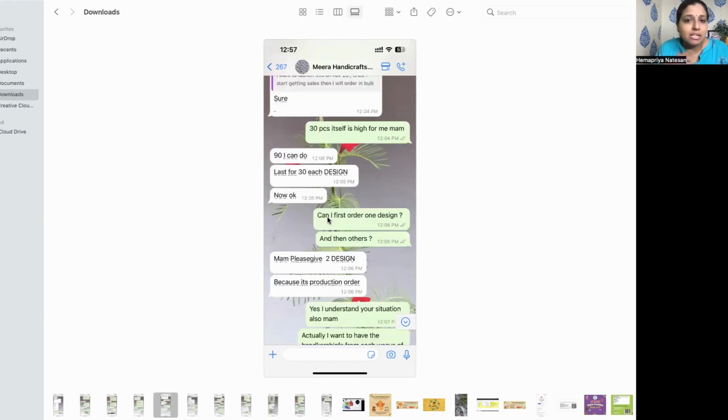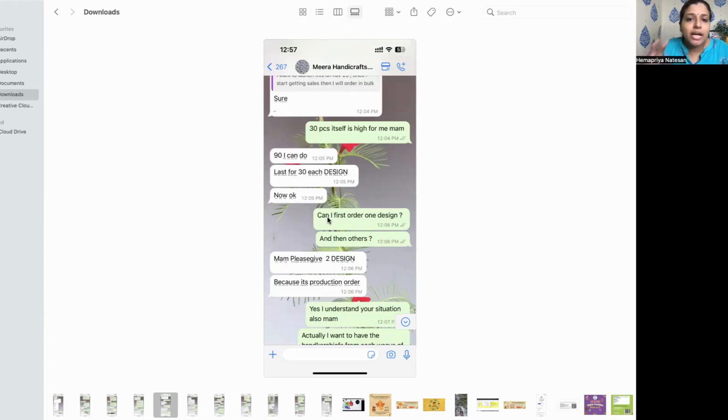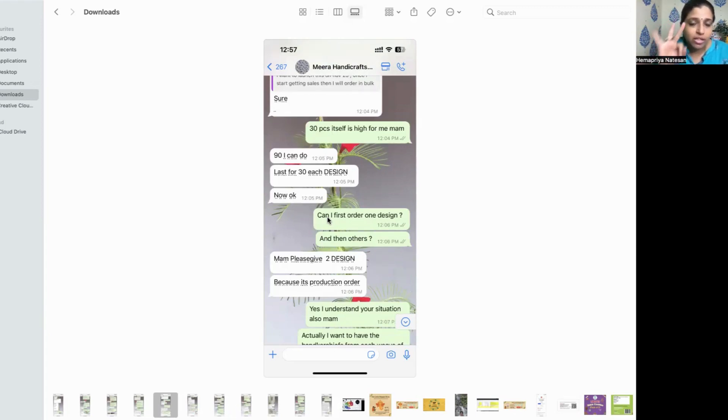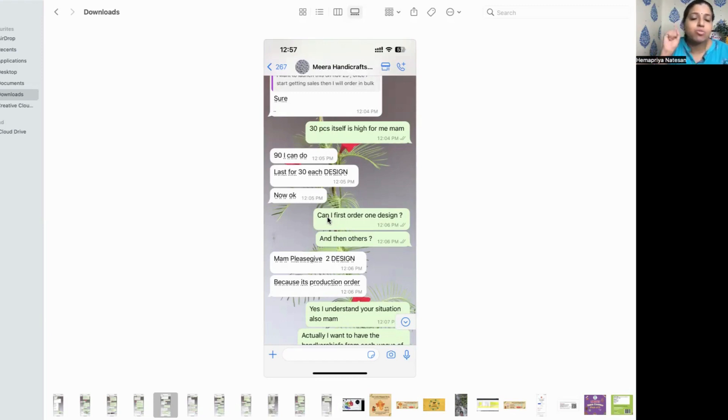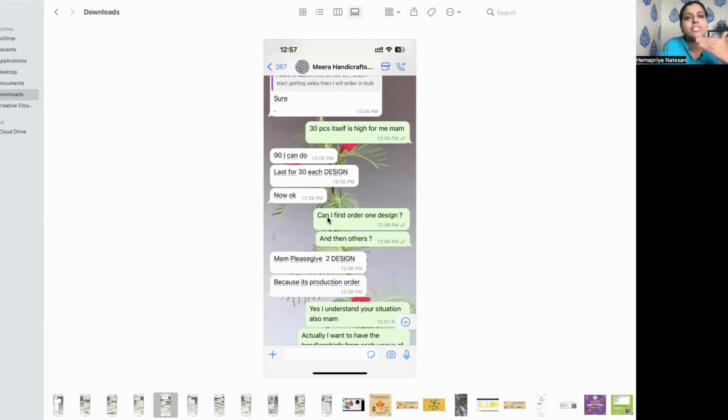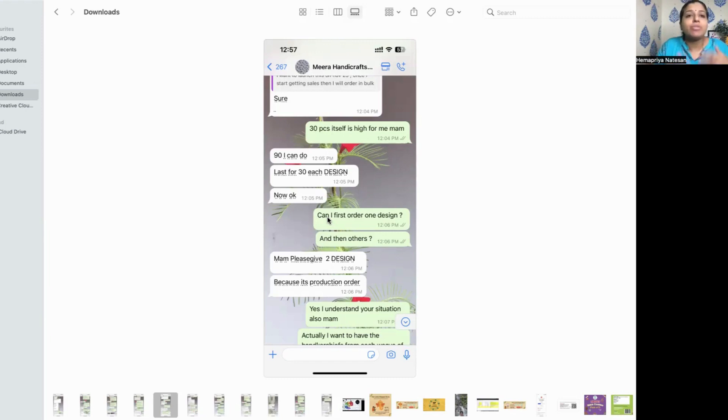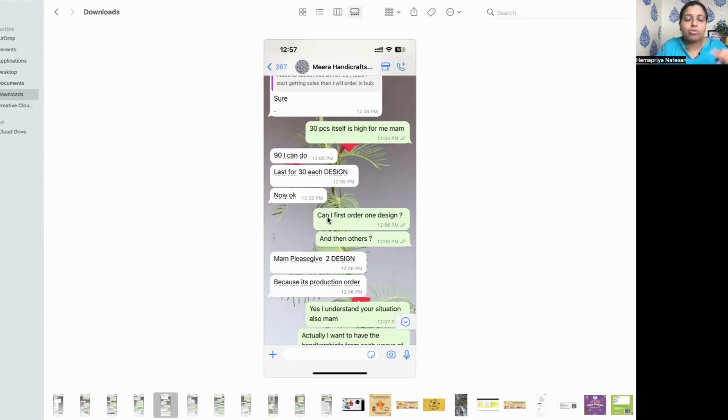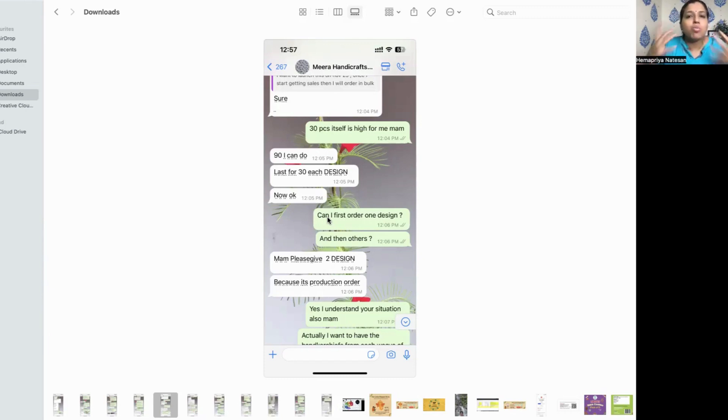She told then 40 pieces. First she told 30, then she told 40, then she will do it for 88 per piece. I told her I can't have so much stock there. I want to launch on November 25th. If I get sales, then I will be ordering more. Sorry if it's boring, but this is how the haggling happens. Wherever you can, you have to try to talk with them, either decrease the MOQ, decrease the price, decrease the order number, whatever you can, you have to do.